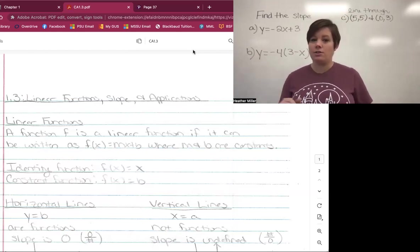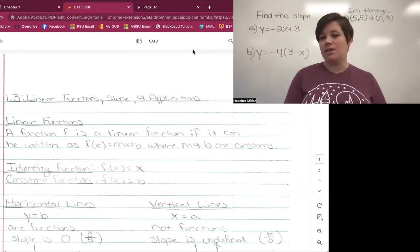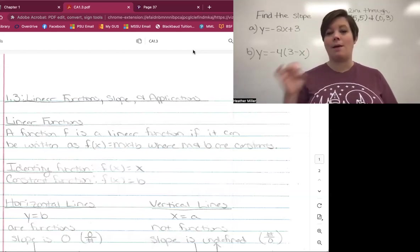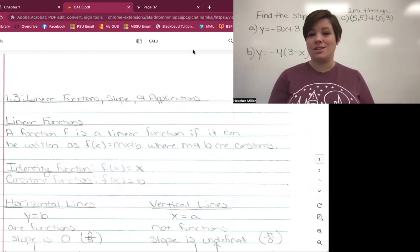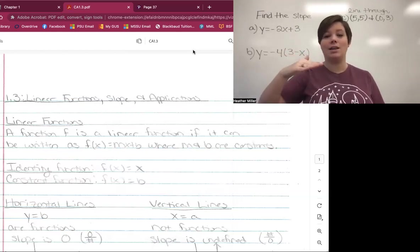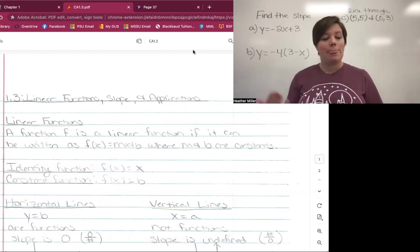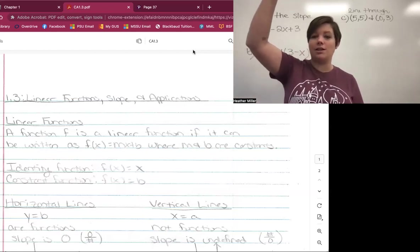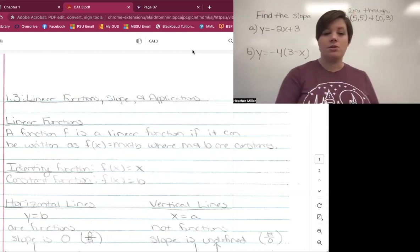There are two special functions. The identity function is f(x) = x — notice there is no m, it's just an understood one, and there is no b, meaning it crosses the y-axis at the origin. Then there's the constant function, f(x) = b, with no x. On a graph it's a horizontal line that never changes, so whatever the b value is — two, seven, or negative 852 — you have a straight line at that value.